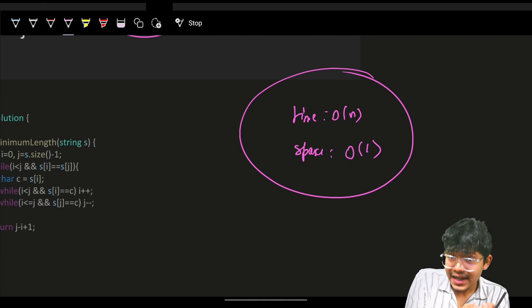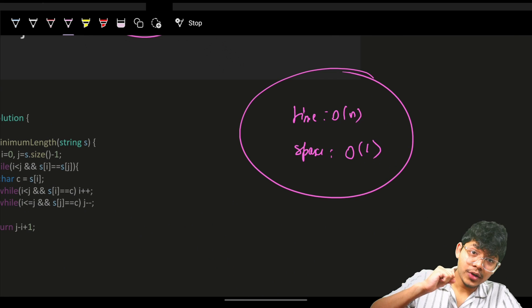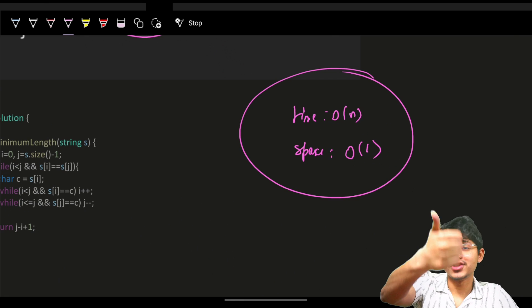This solution runs in O(n) time and O(1) space using two pointers. I hope you guys got it — goodbye, cheers.